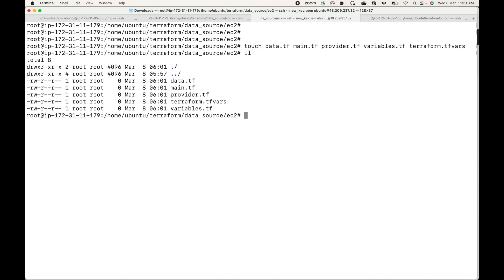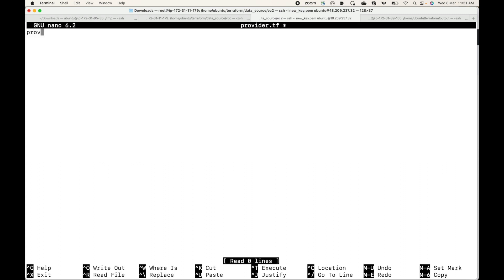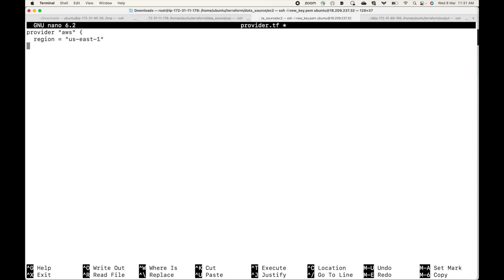First, in the provider block we will give our provider information. The region will be us-east-1, so this becomes our provider block.